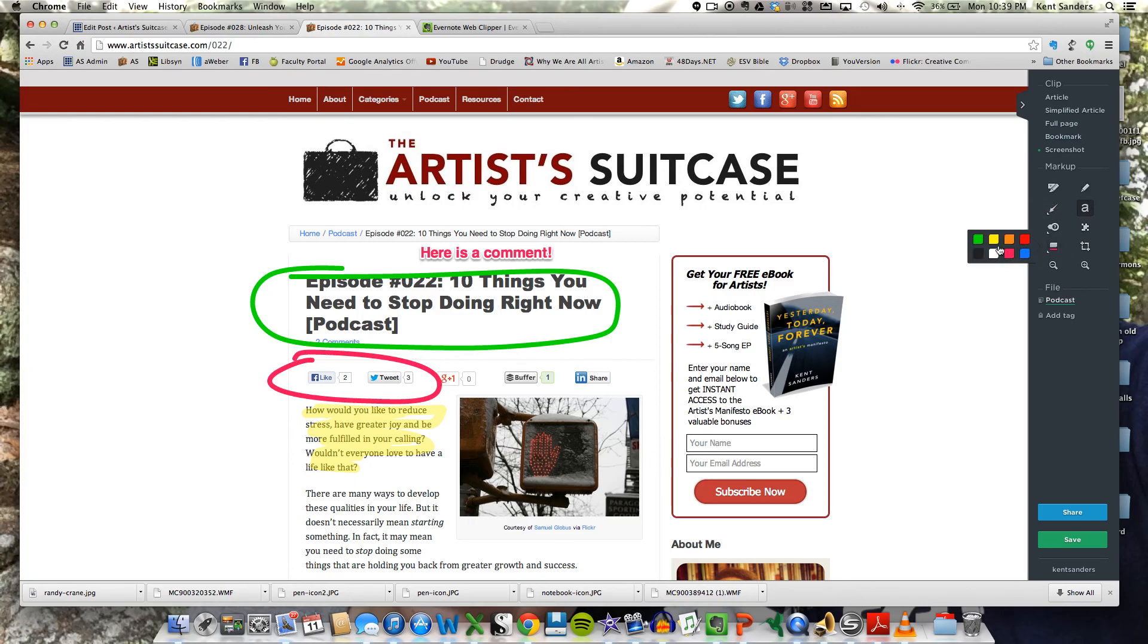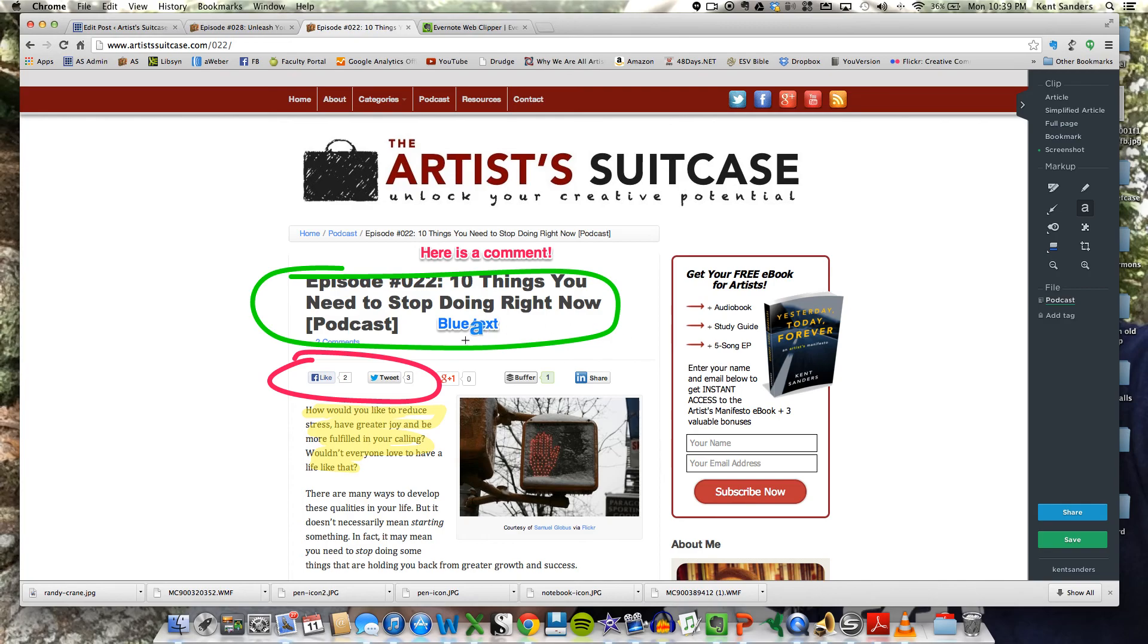You can change it to, say, blue if you wanted to. Blue text. And once you type that in, you can move that around to wherever you want, which is pretty handy.